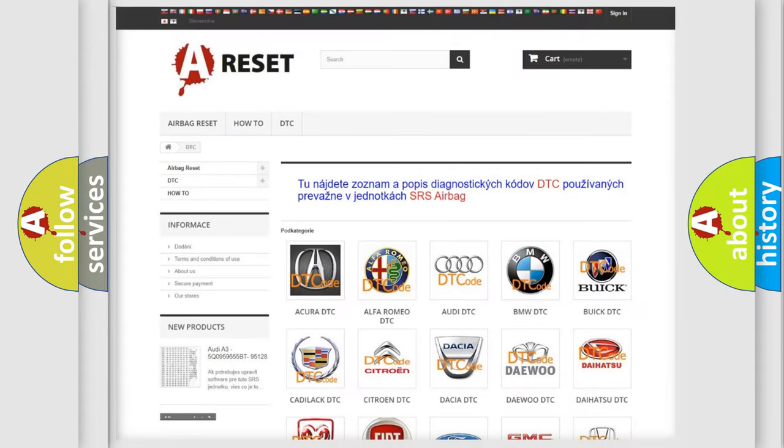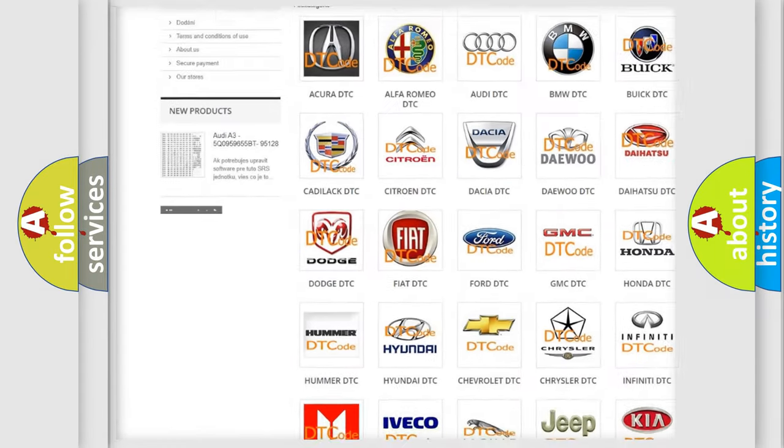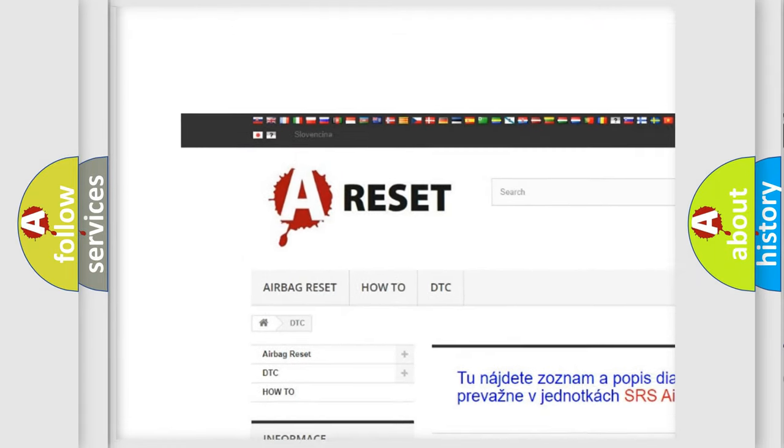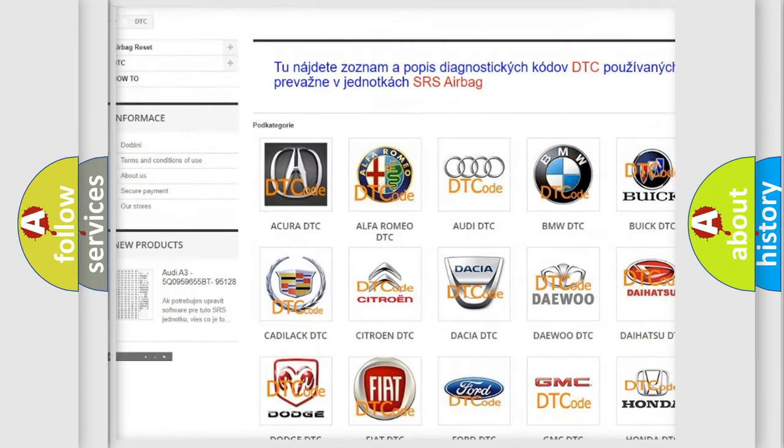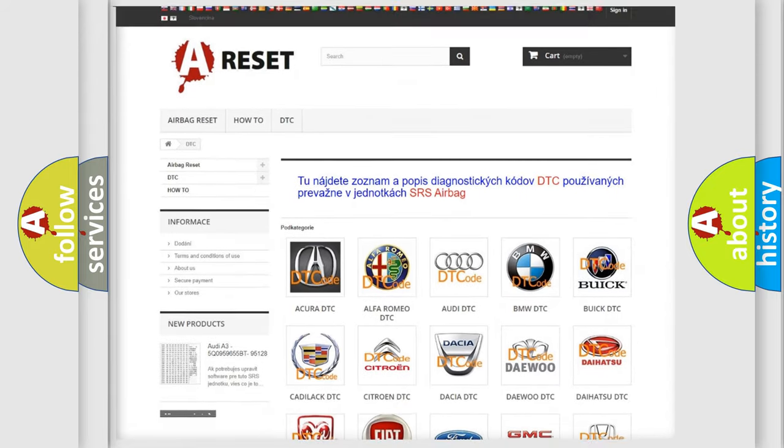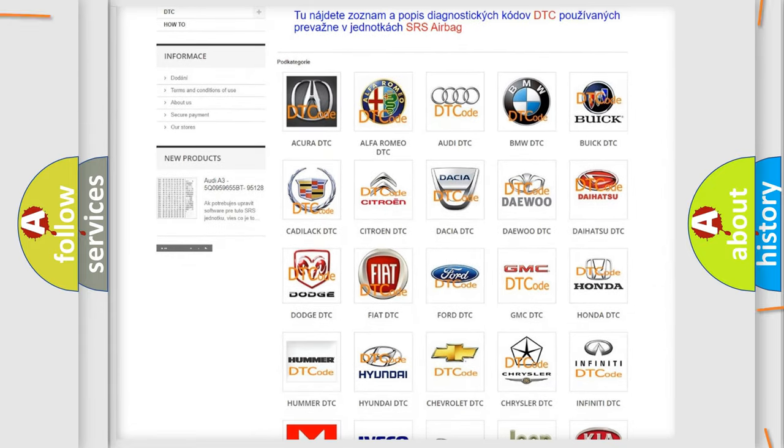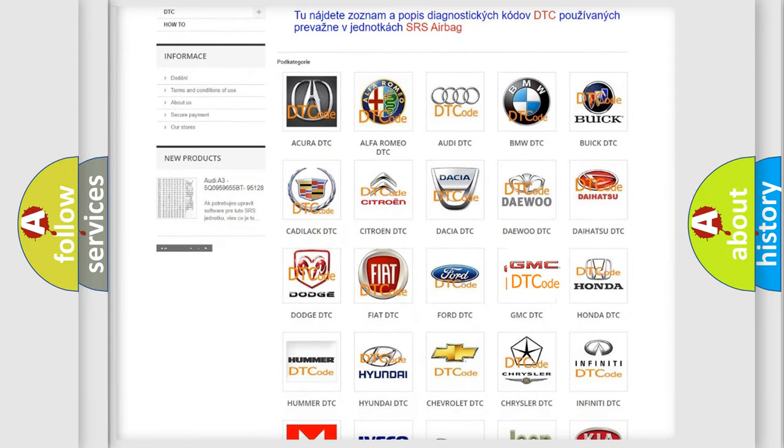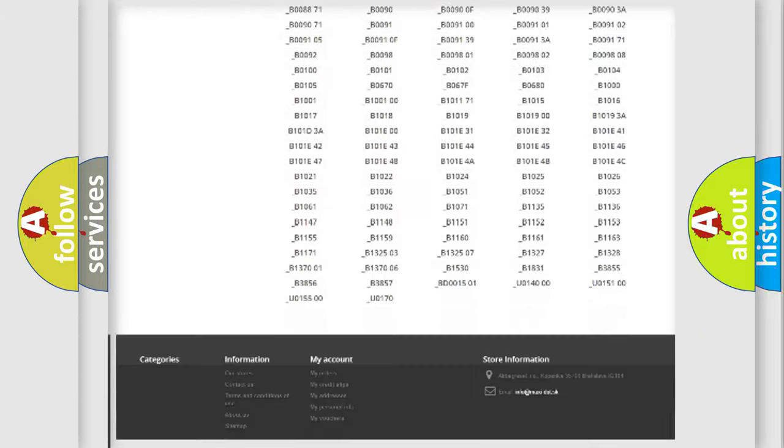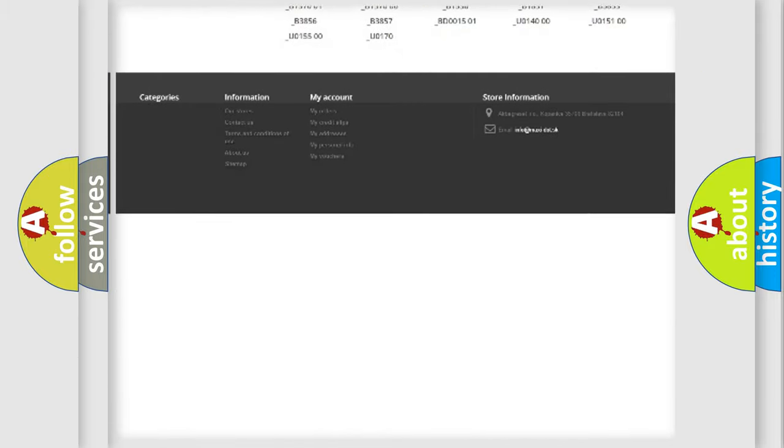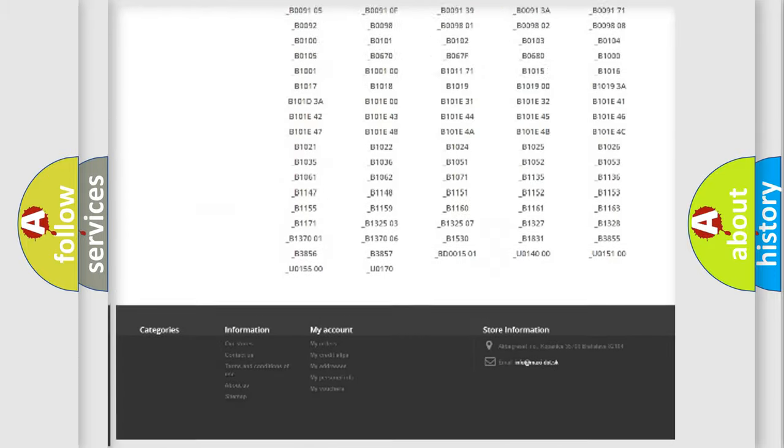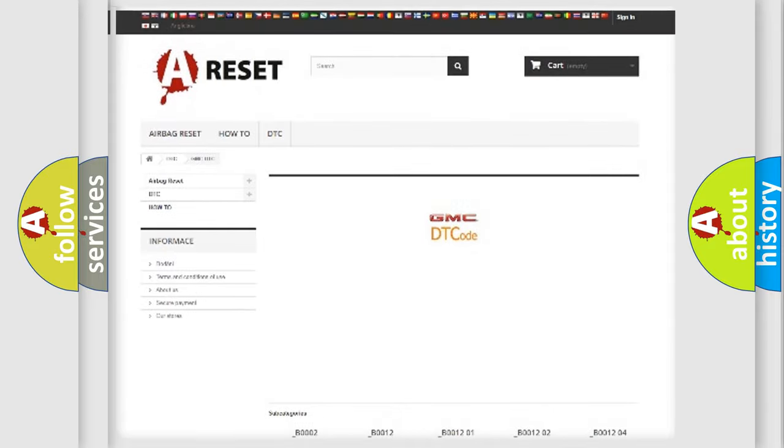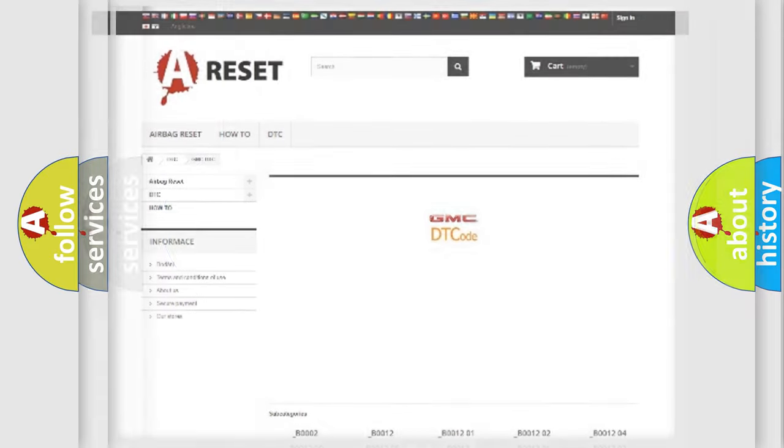Our website airbagreset.sk produces useful videos for you. You do not have to go through the OBD2 protocol anymore to know how to troubleshoot any car breakdown. You will find all the diagnostic codes that can be diagnosed in GMC vehicles, also many other useful things.